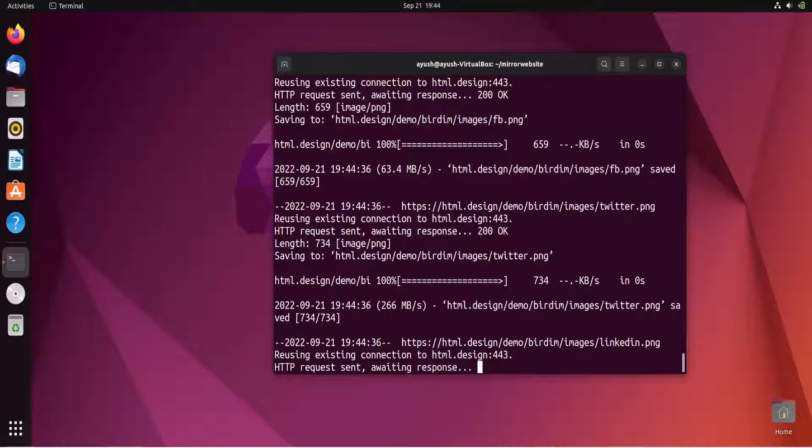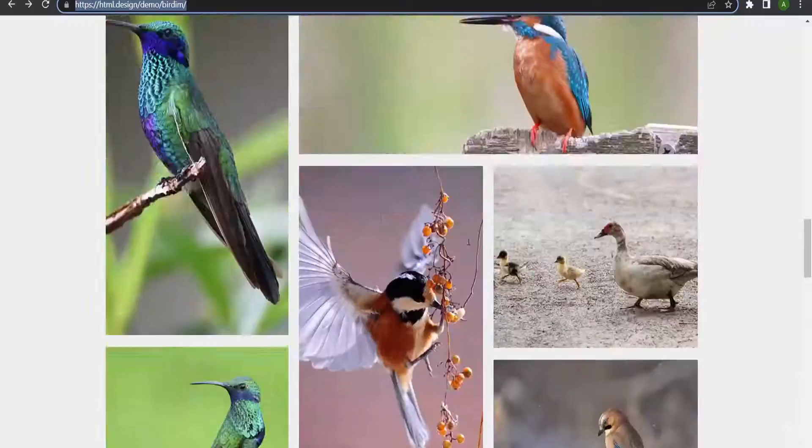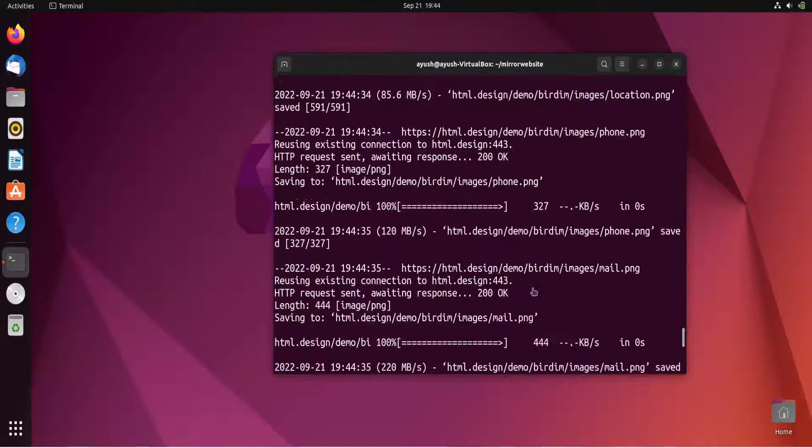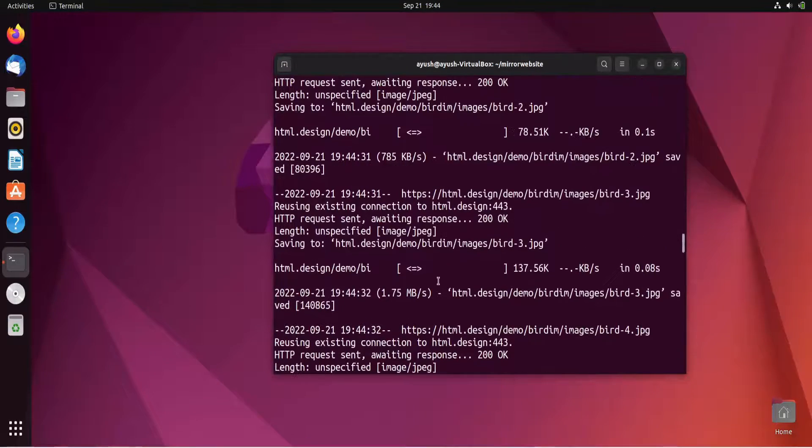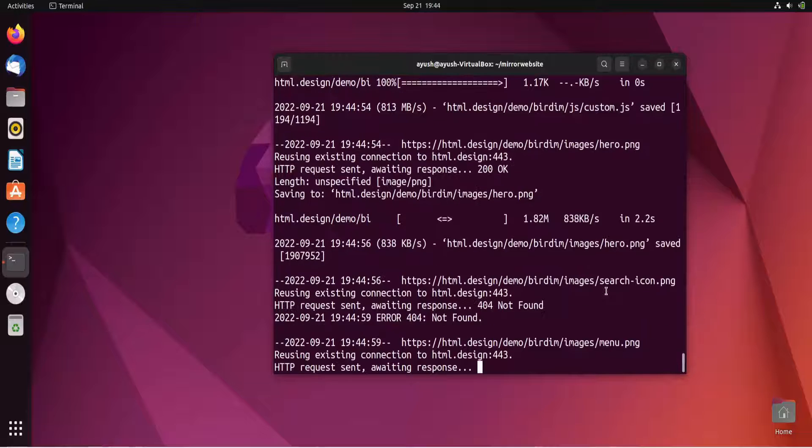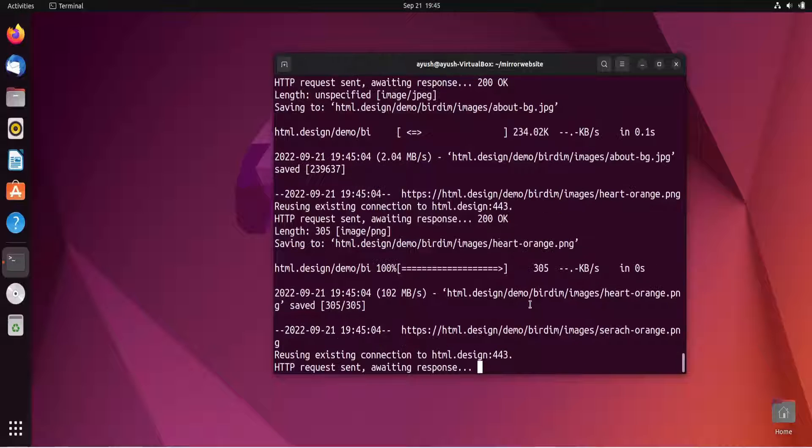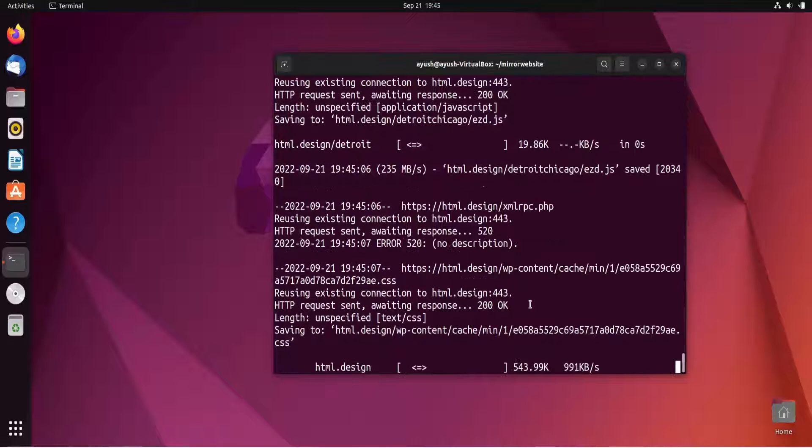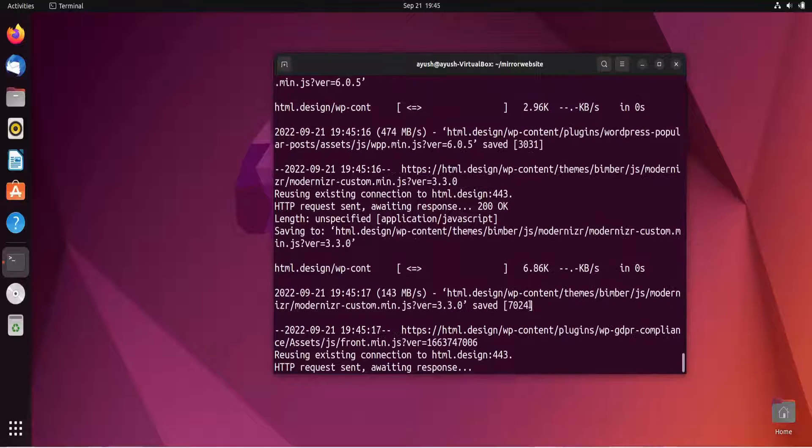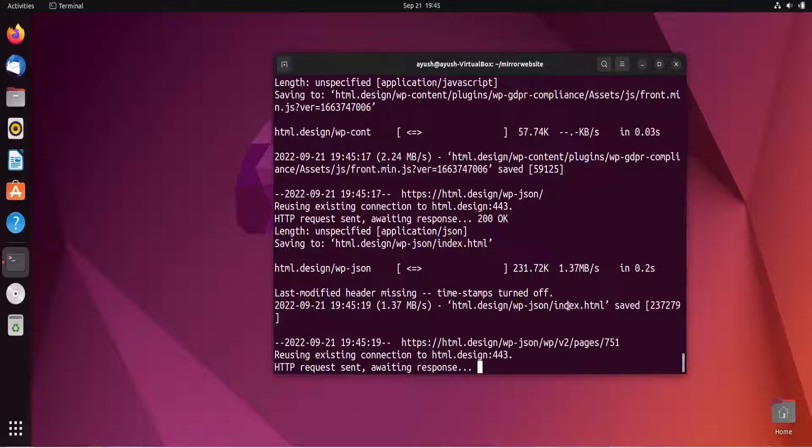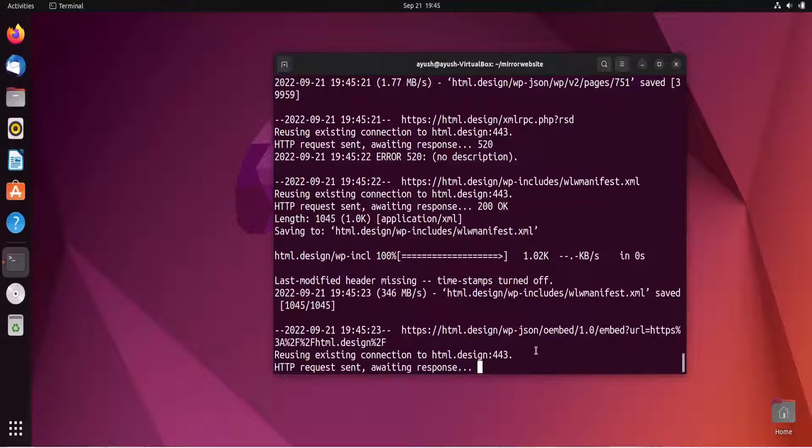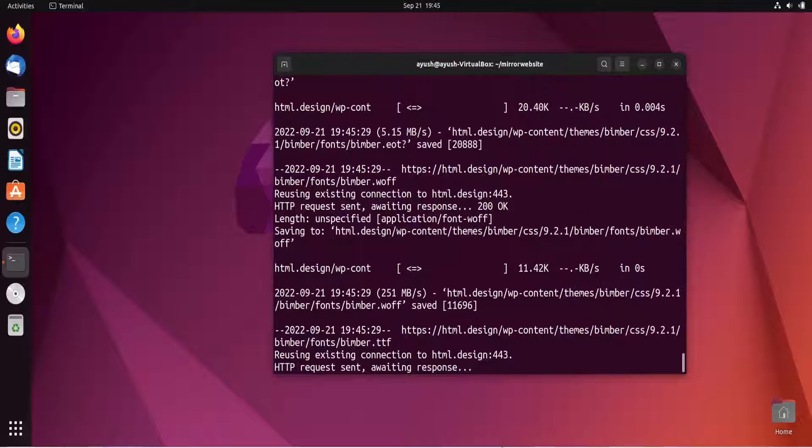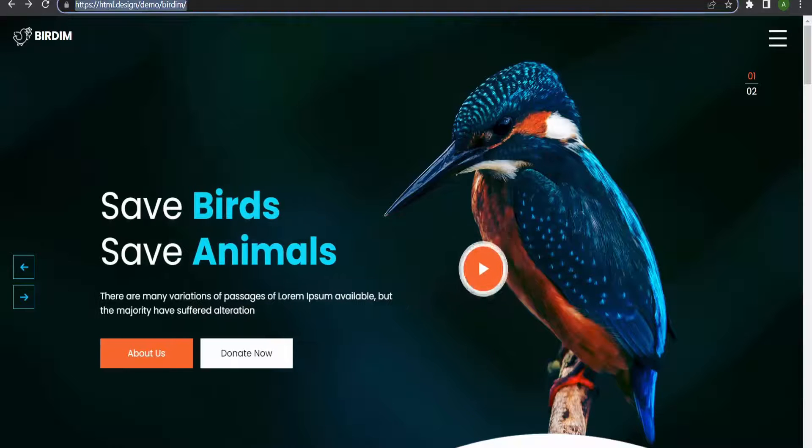Here you can see it has fetched multiple files, multiple images from the images directory. It is fetching left arrow blue and all those images. I can see xmlrpc.php and WP content plugin - I think this is based on WordPress.